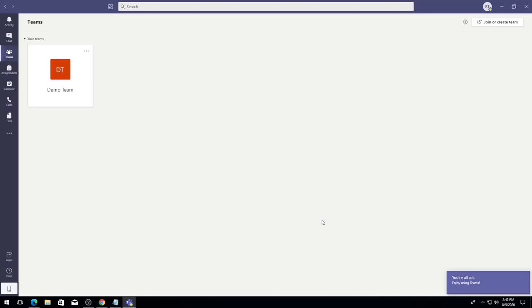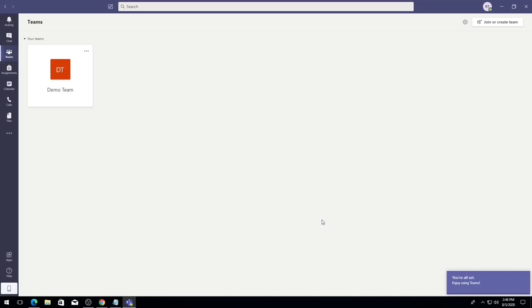Now that Teams is installed, we can begin navigating all that the app has to offer. Be aware that the browser version of Teams does have similar functions to the desktop application, but may be limited depending on which browser you're currently using.